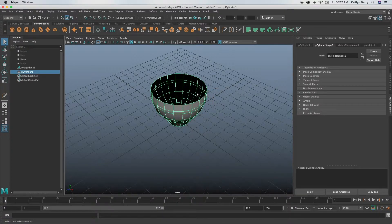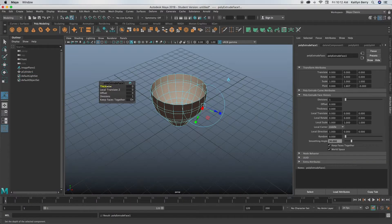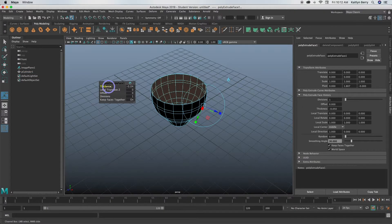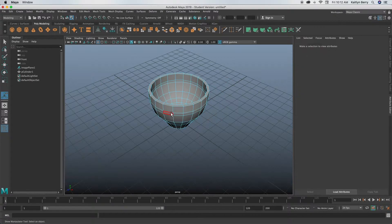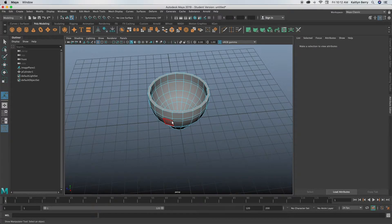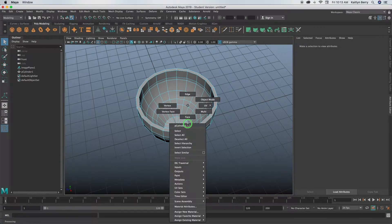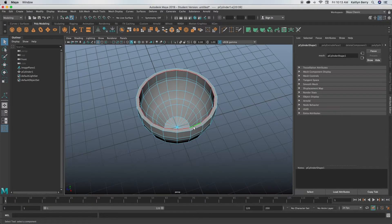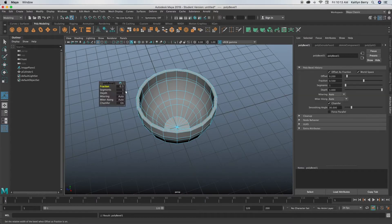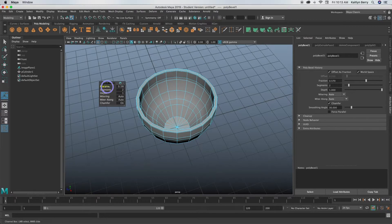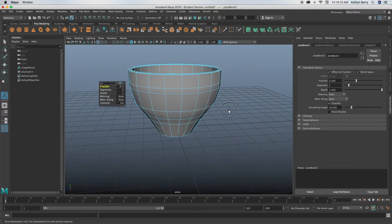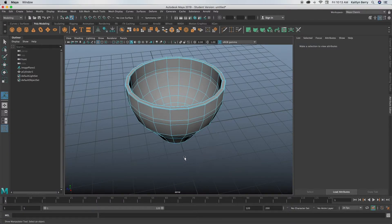We're going to go into face mode and delete these top faces because mugs are hollow. So what we're going to do, go into object mode and extrude. Now up your thickness to like two. If you go on the negative side, you'll have to reverse the mesh and then you'll get into kind of a complicated thing about beveling. So we don't want to do that. So go to point two.